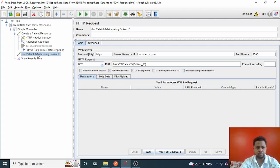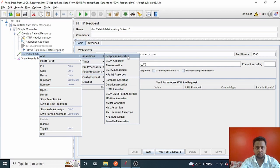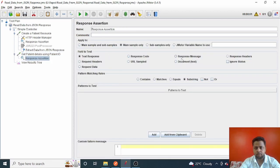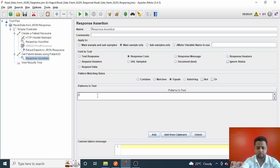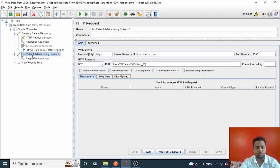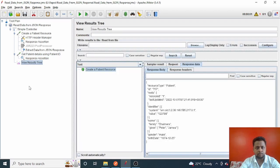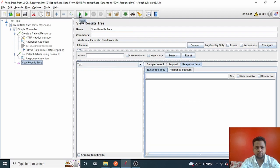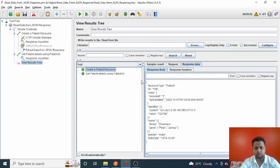Since this is a GET request, no body data is needed. I'll just add a response assertion — check the main sample, go to Response Code, and set it to equal 200. Save with Control+S. This will verify the request gives a 200 OK. Let me execute — clear all data and click Start. Both requests executed successfully. The first created the patient resource with a 201 response, and patient ID is 758.